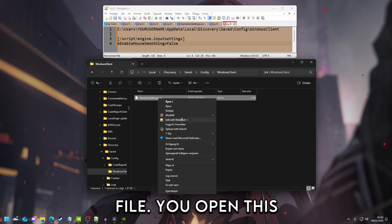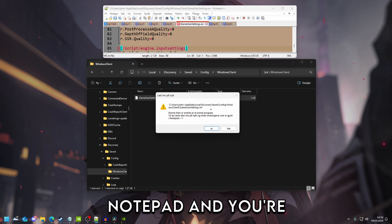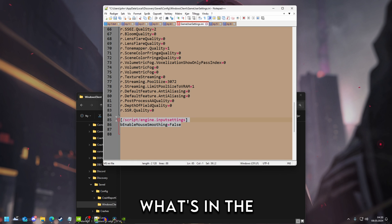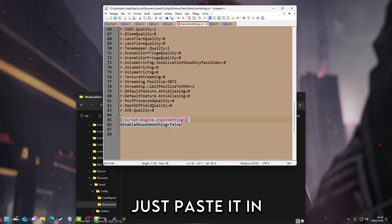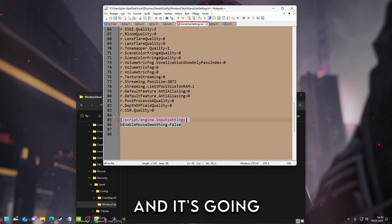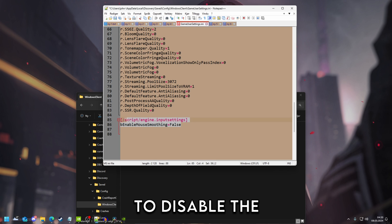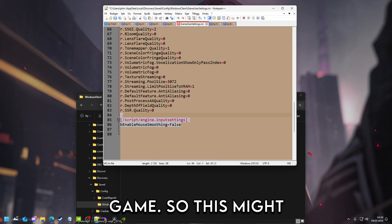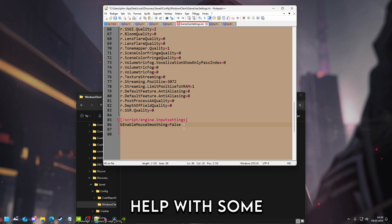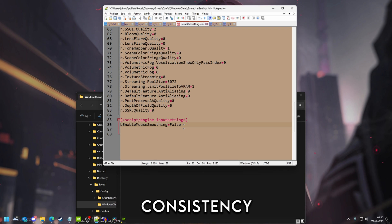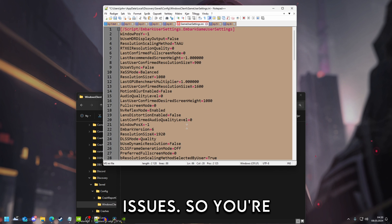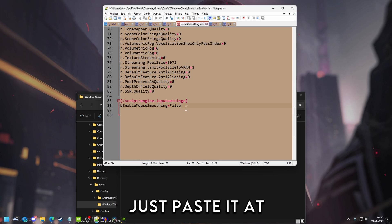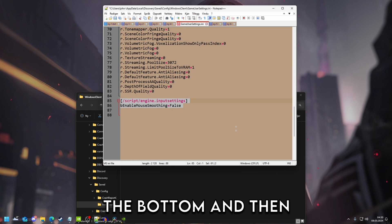And then you find this file. You open this with notepad and you're basically just going to paste what's in the description and it's going to disable the mouse smoothing that is active in game. So this might help with some consistency issues. You're just going to scroll down and paste it at the bottom and then save.